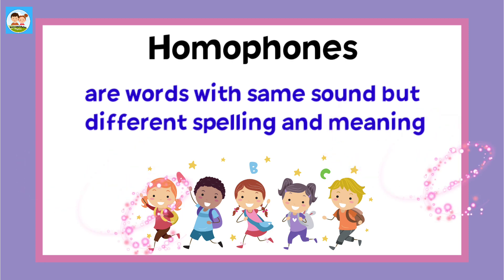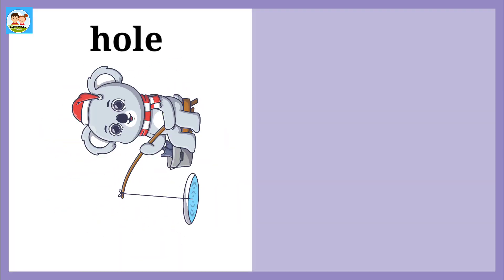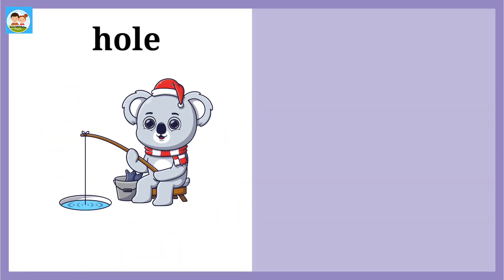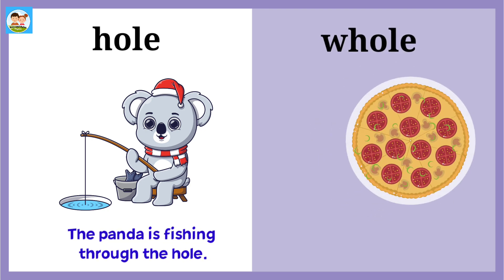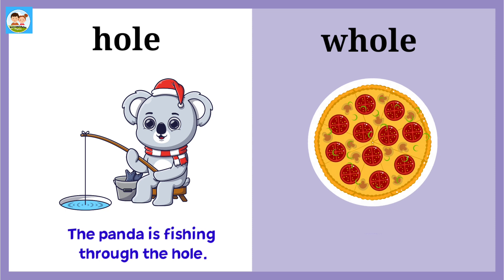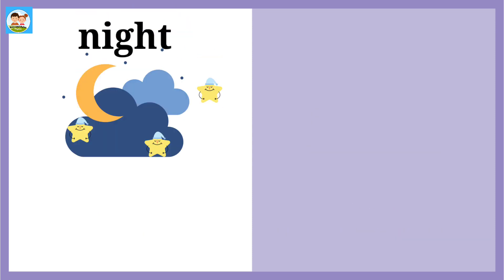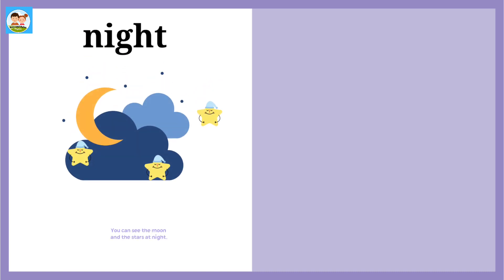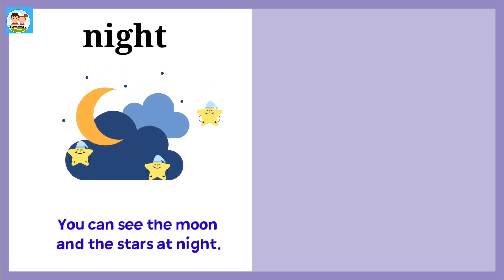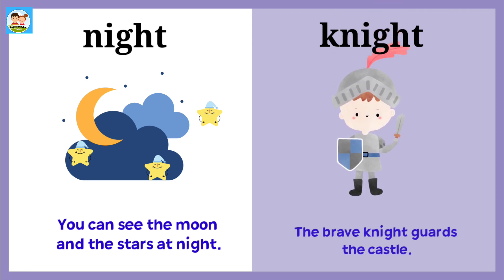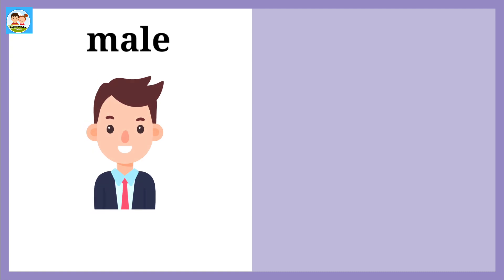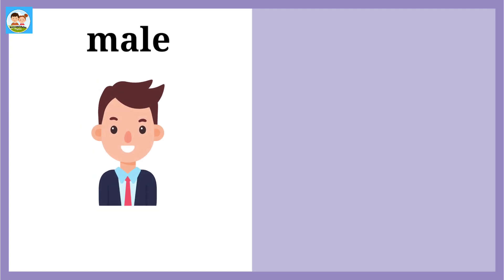Hole: The panda is fishing through the hole. Whole: I can eat one whole pizza. Night: You can see the moon and the stars at night. Knight: The brave knight guards the castle.